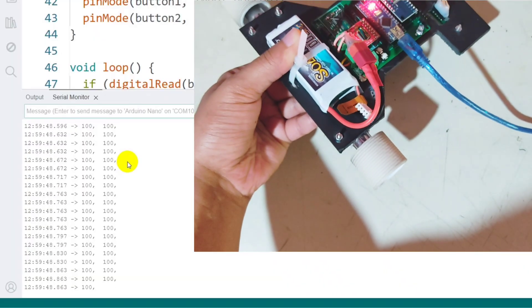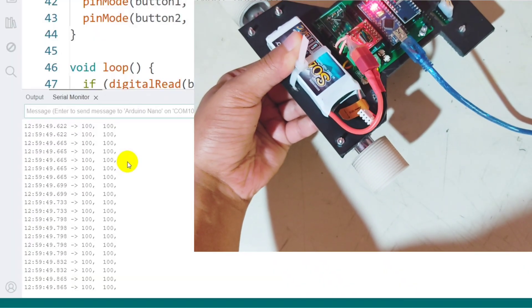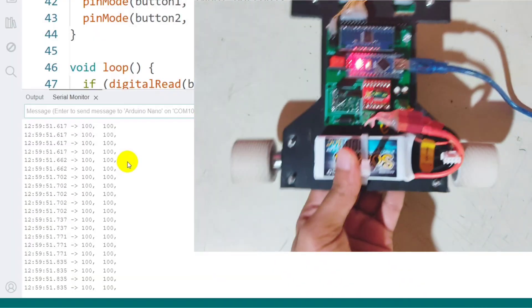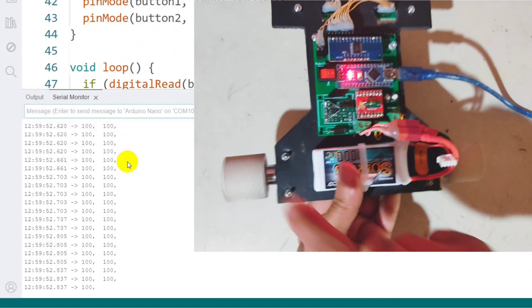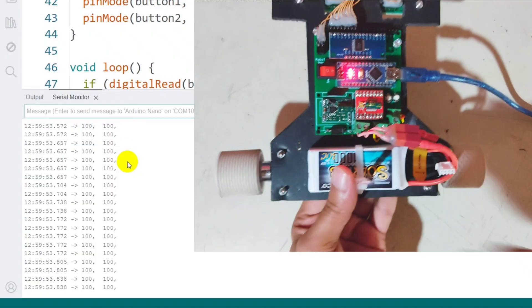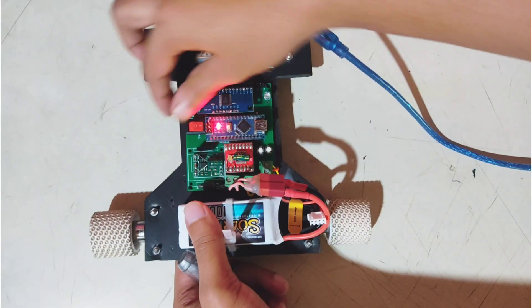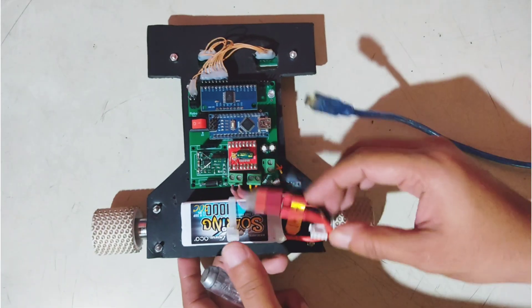Ideally, both motors should rotate forward at the set speed. However, here the left motor rotates backward. I'm simply swapping the motor wires on the driver to fix the direction.